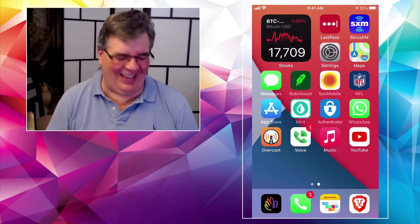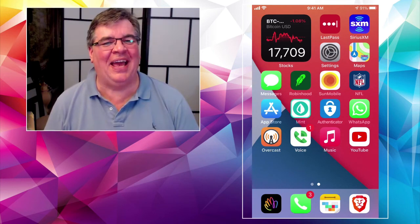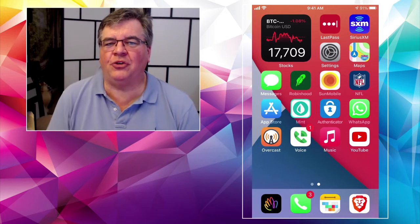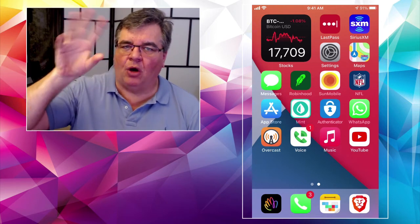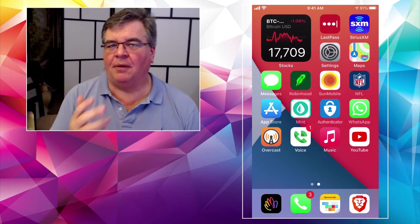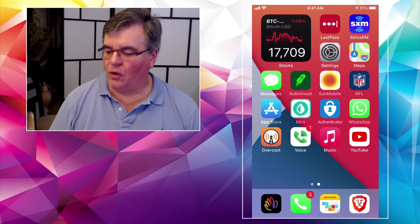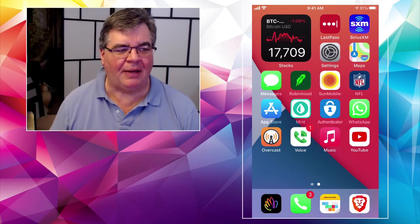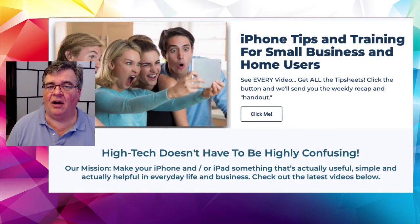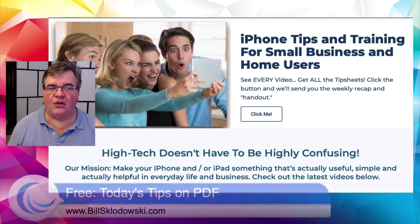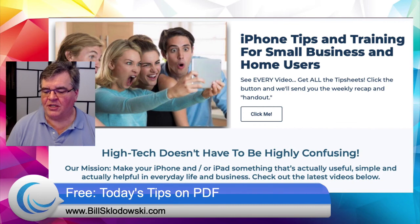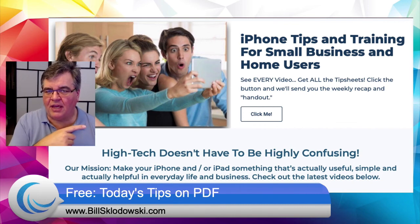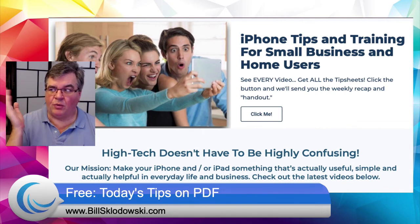So there you go — two important and fun things you can do with Messages in iOS 14. You can pin threads from important people to the very top so you always see them, and you can filter out messages from people not in your contacts so it's easy to see only the ones you want. I hope you want to see more of our videos and free classroom handouts — feel free to visit BillSklodowski.com and sign up for our email list. We send out one email every weekend with the two videos from that week.